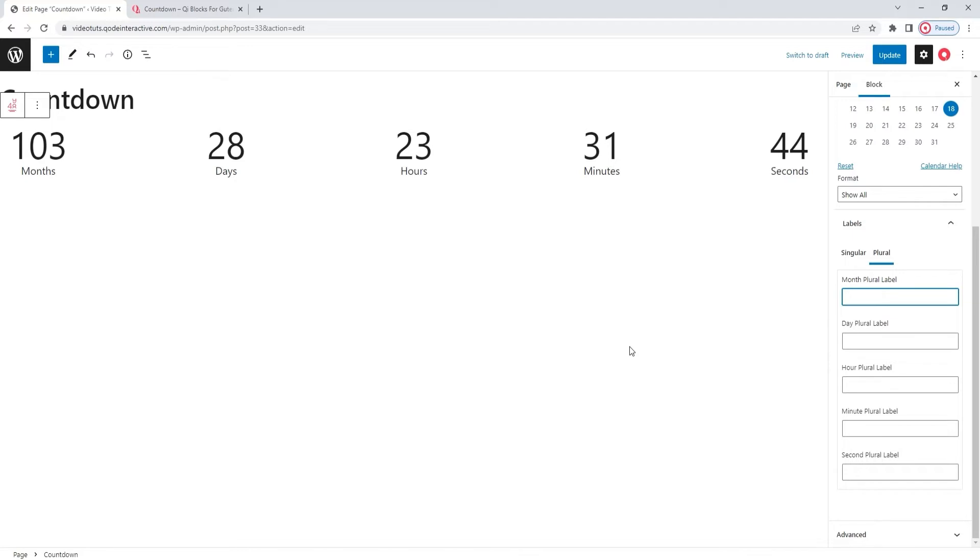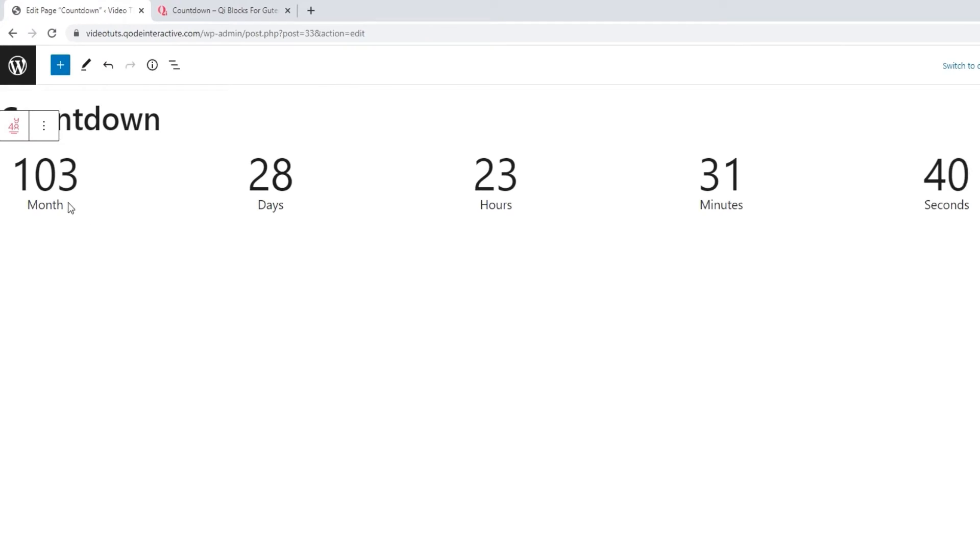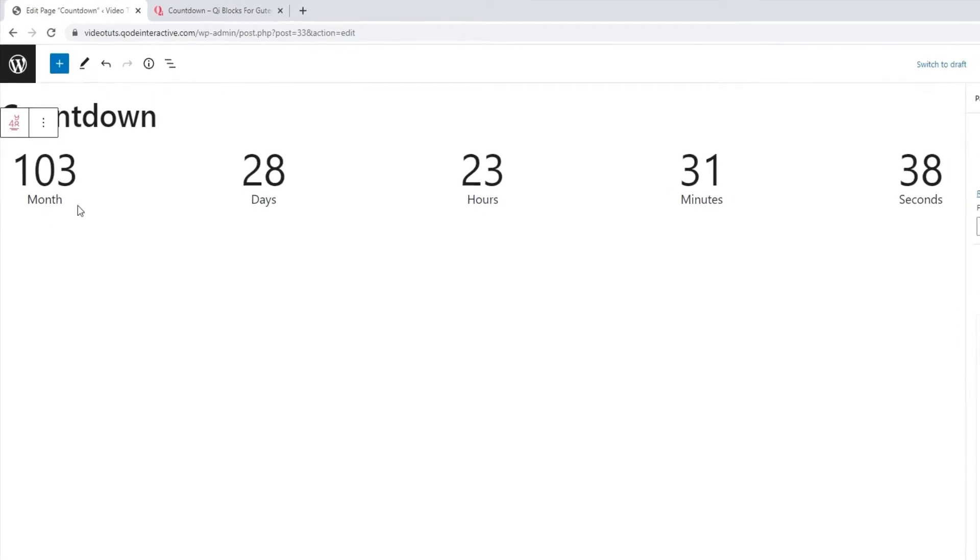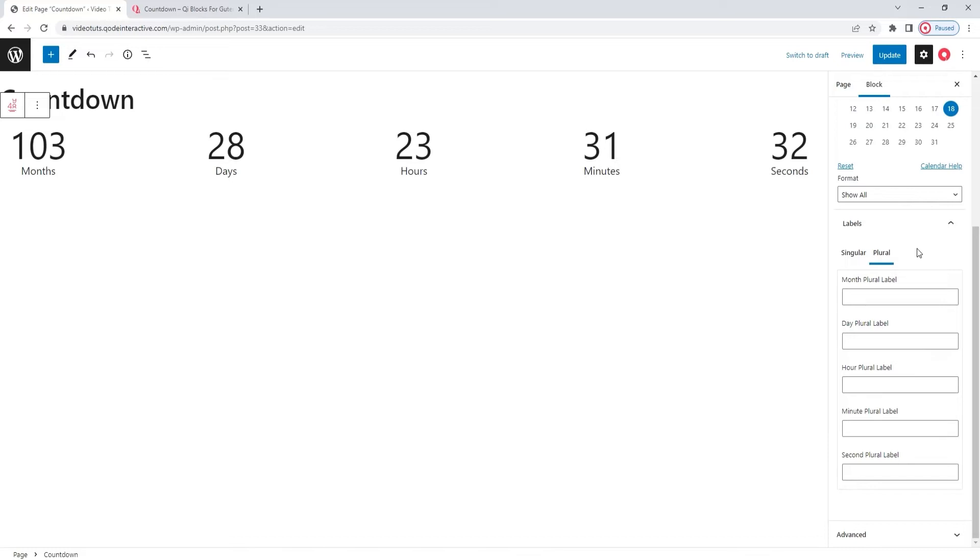I'll change the label for months and make it say month, singular. And we can see that the label has changed immediately. And whatever you enter will show up here. This is essentially a plain text field, so it's easy to translate or adapt as needed.